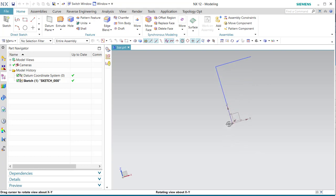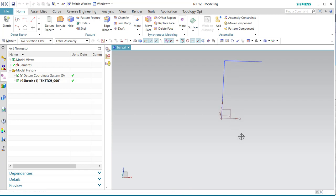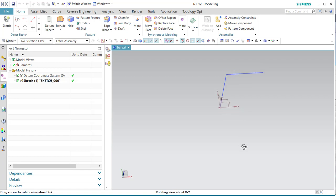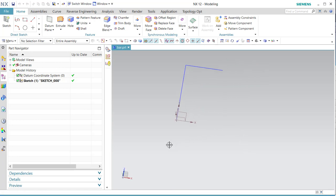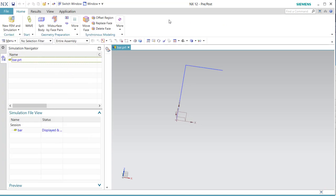We are going to model this structure with R elements and post-process the results. I sketched this in the XZ plane and now we are going to go to the VAMP environment. This is pre-post in NX12, and in NX10 you can go to Advanced Simulation.